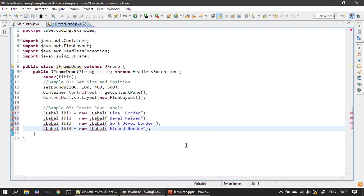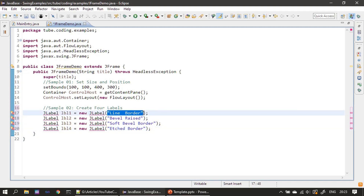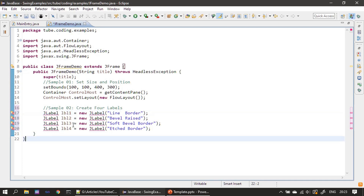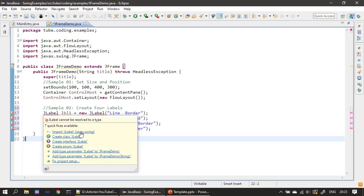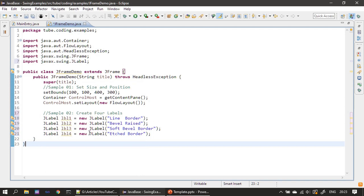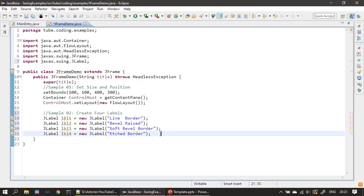Now we will go ahead and create our labels. If you see here, we are creating four labels and the parameter we pass to the constructors is the caption given to those labels. Let's import JLabel from the javax.swing package. All right, now labels are ready.